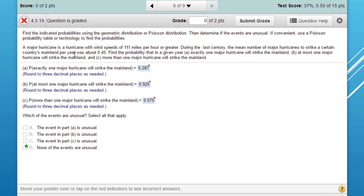A major hurricane is a hurricane with wind speeds of 111 miles per hour or greater. During the last century, the mean number of major hurricanes to strike a certain country's mainland was about 0.45 — so that's 0.45 major hurricanes per year. Let's solve this.